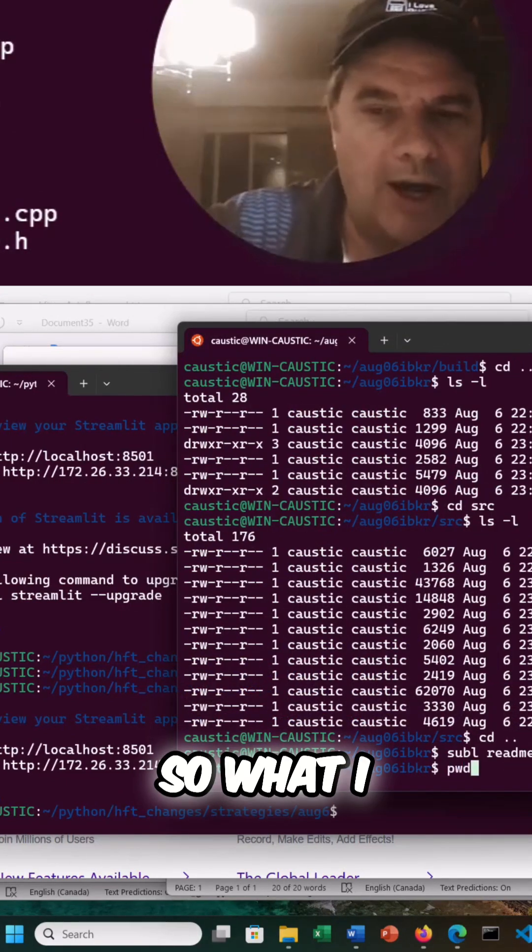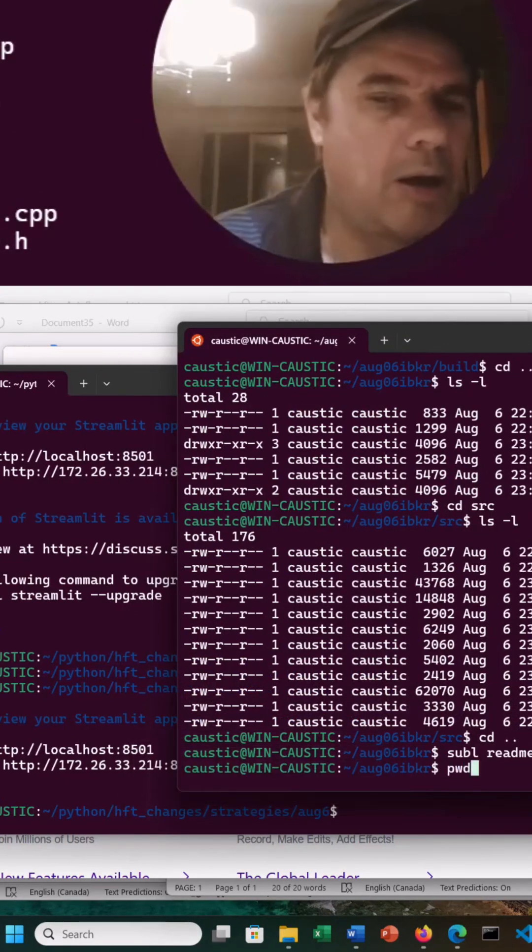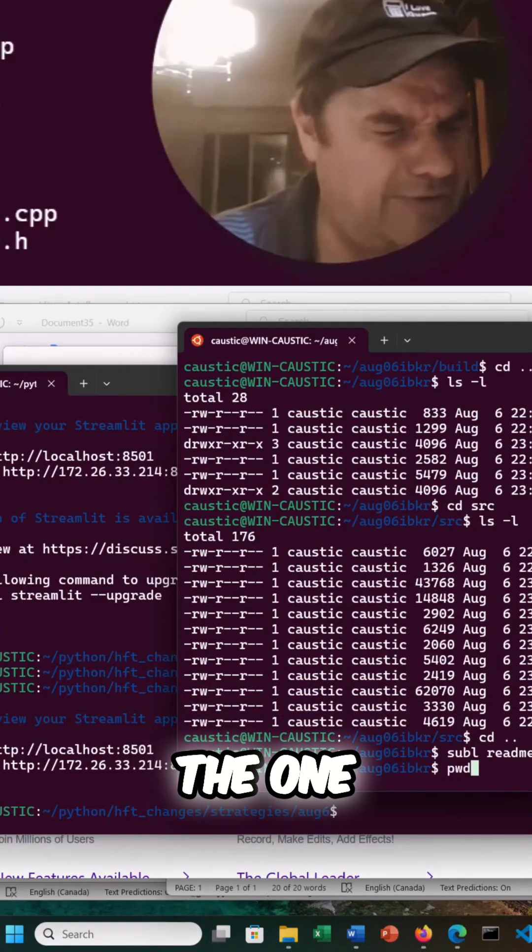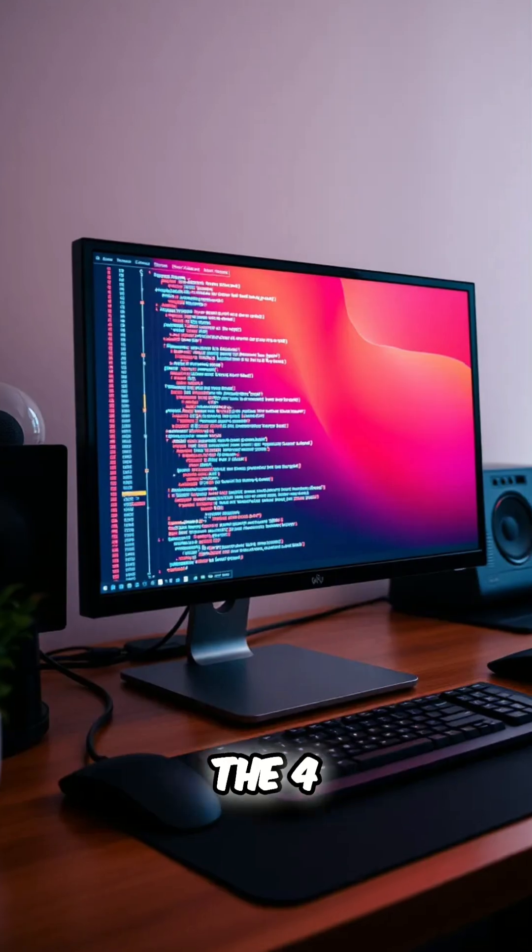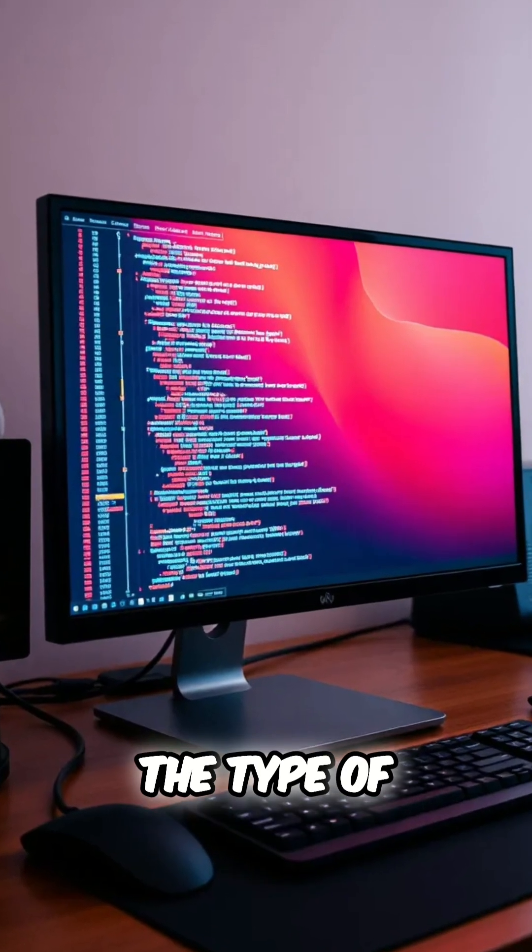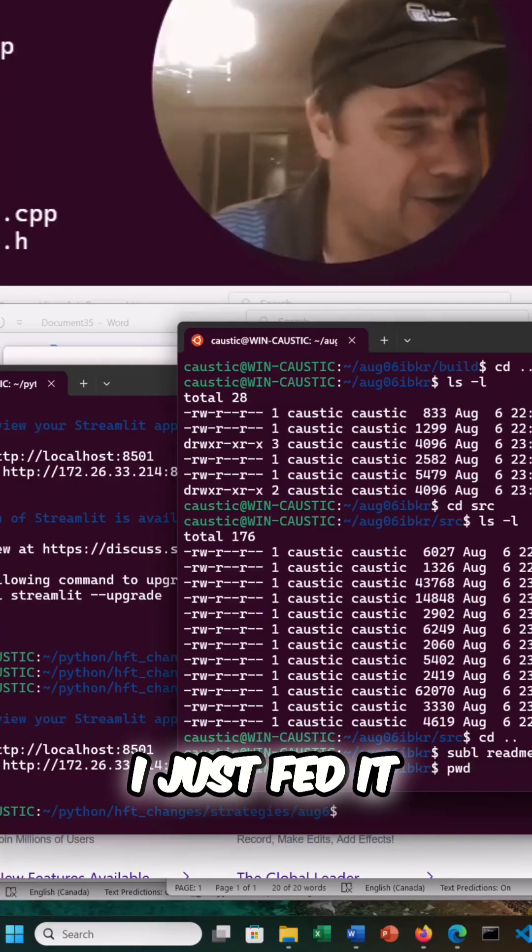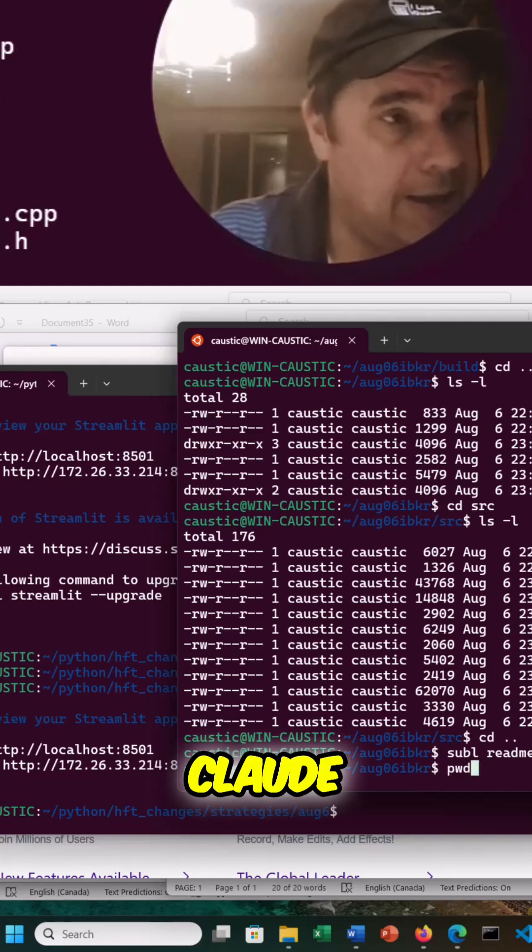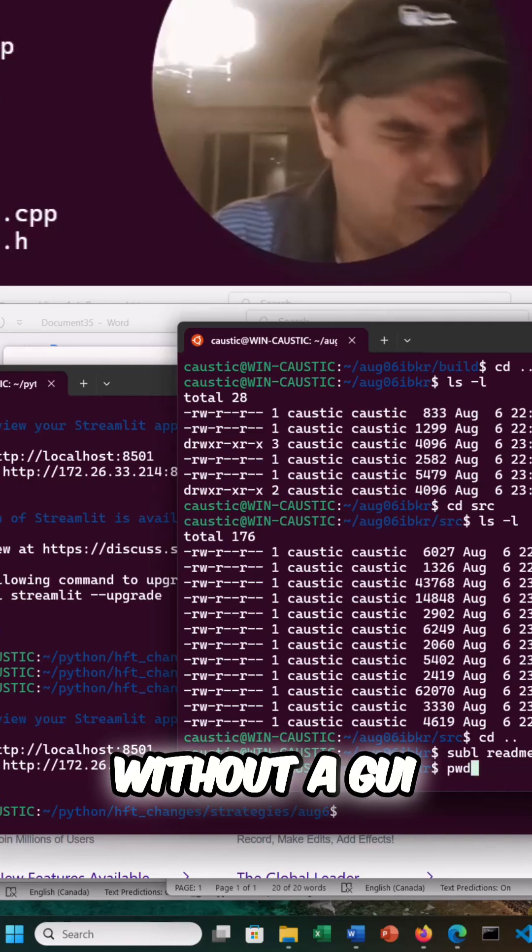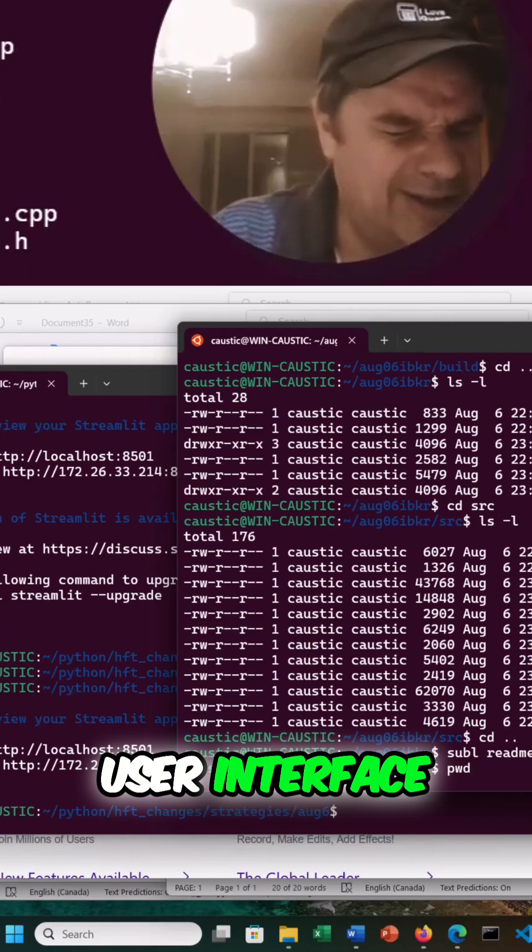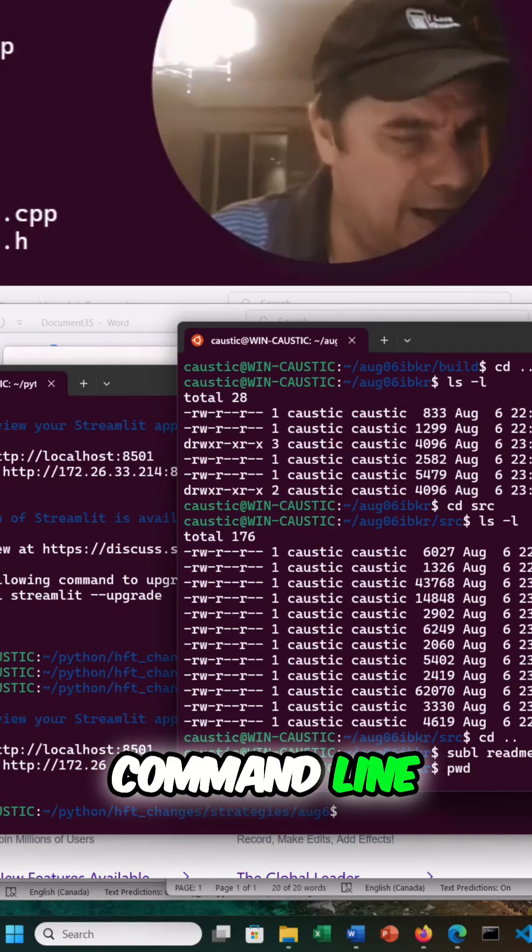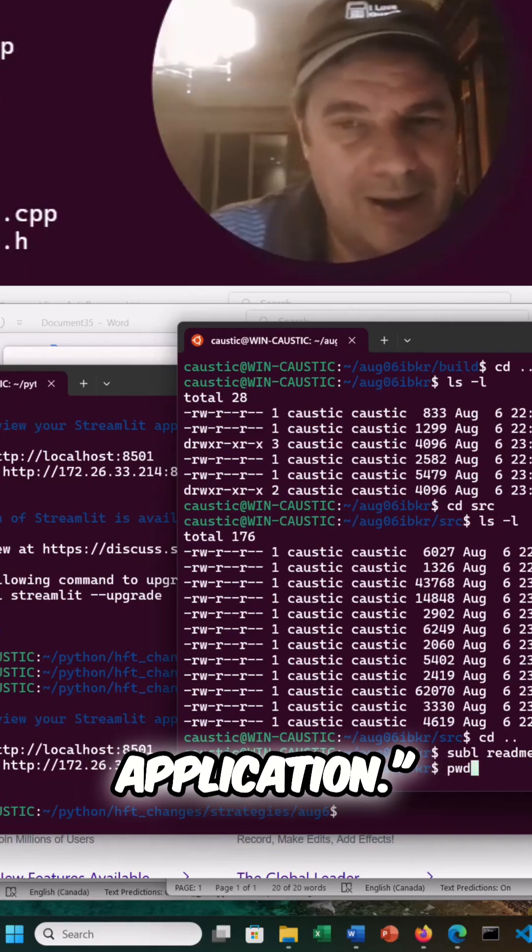What I did was I took all of the ones found in the Python Streamlit and the four strategies and the type of strategy to use, I just fed it into the 4.1 Claude without a GUI, Graphical User Interface, and just said make it a command line interface application.